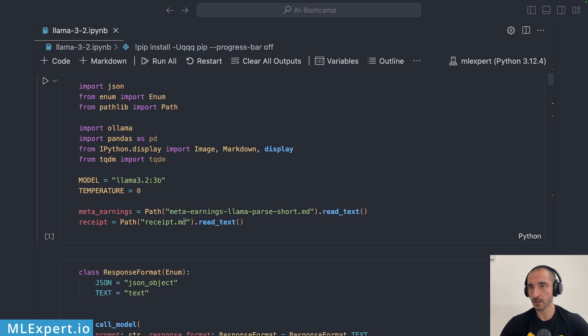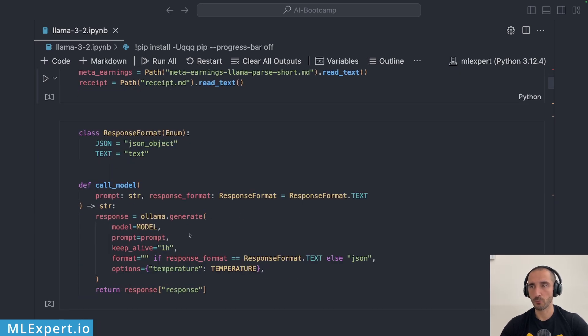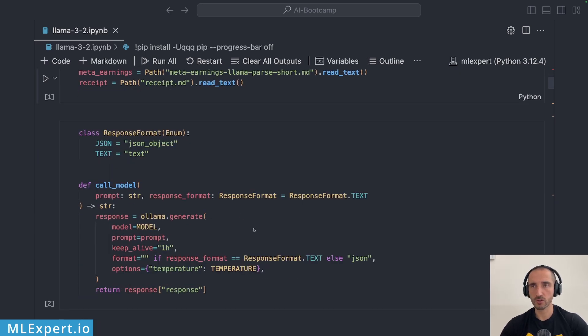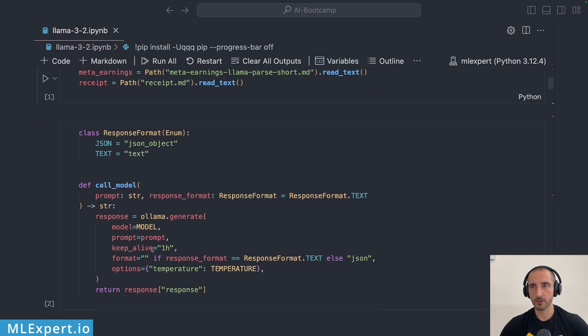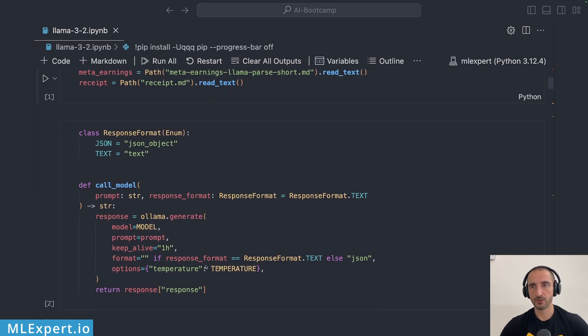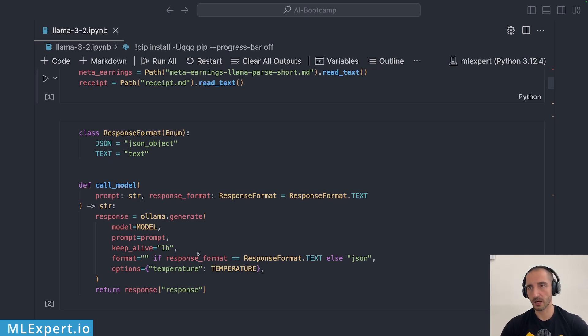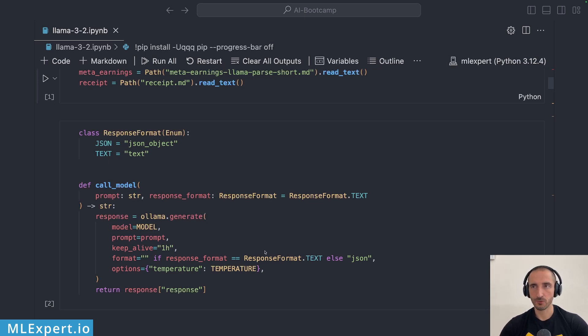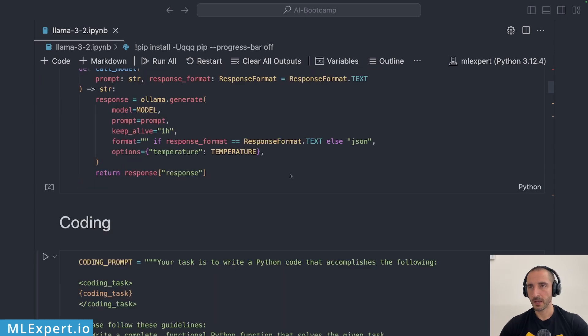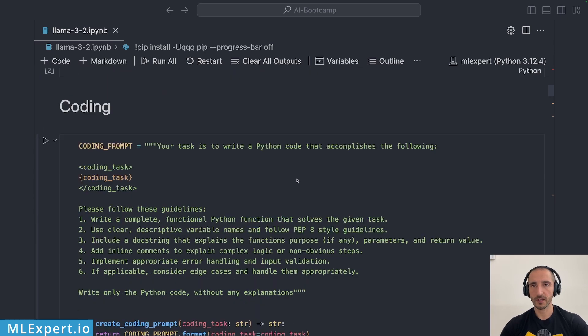Then I have a call model function right here which takes a prompt and the response format that I want this prompt to be in. You can see that internally I'm calling the OLLAMA generate method or function of the library and I'm passing in the temperature along with the response format. The keep alive argument allows me to keep the OLLAMA model within the memory of my machine and effectively get faster responses. So this is the setup for calling a model and let's try out with the first test that I'm going to do the coding one.